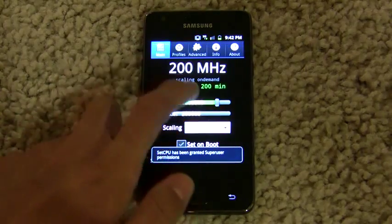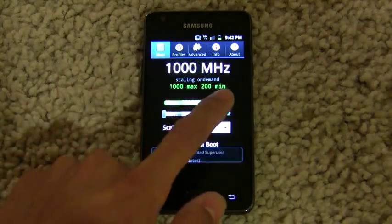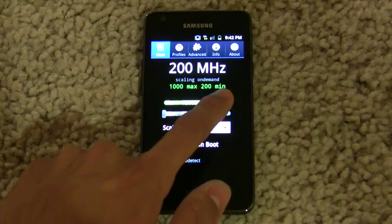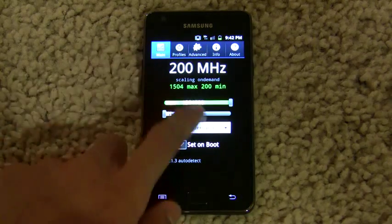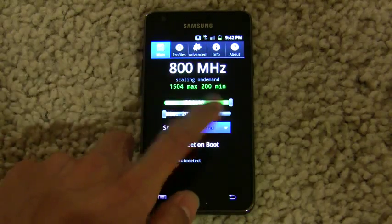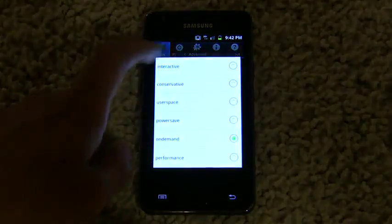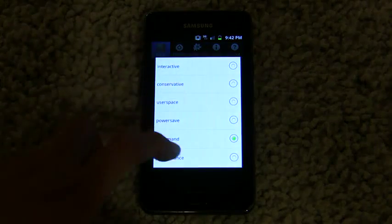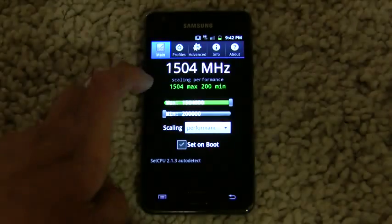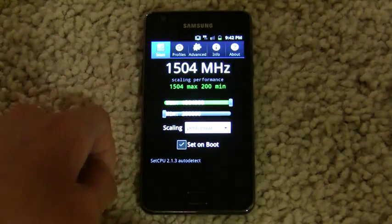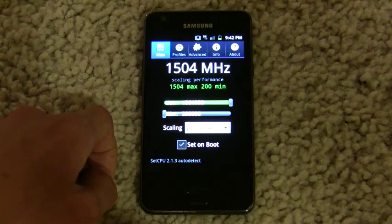So as you can see here, in SetCPU we can drag this up to 1.5 GHz and set it to performance mode, so it stays at 1.5 GHz.